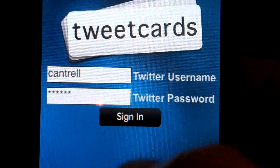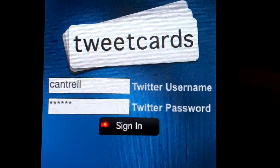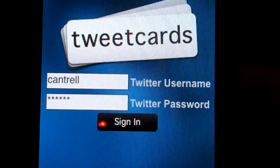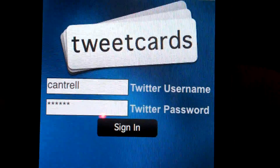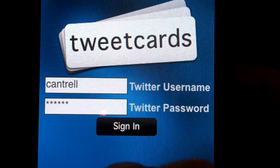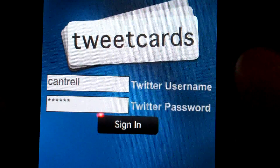Hi, this is Christian Cantrell, and today I want to show you an application called Tweet Cards, which I recently ported from iPhone over to Android.